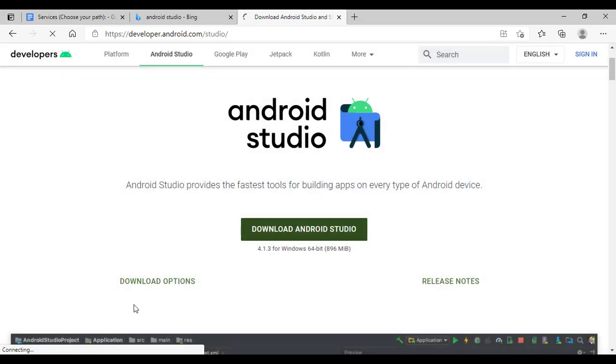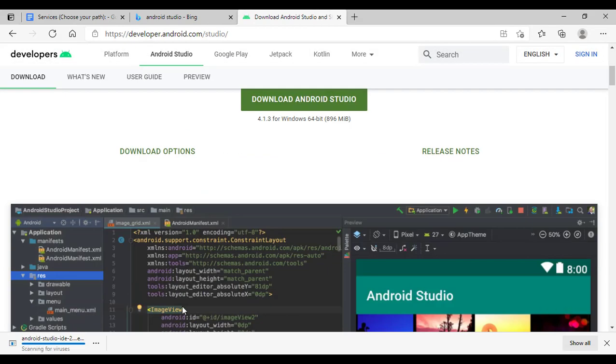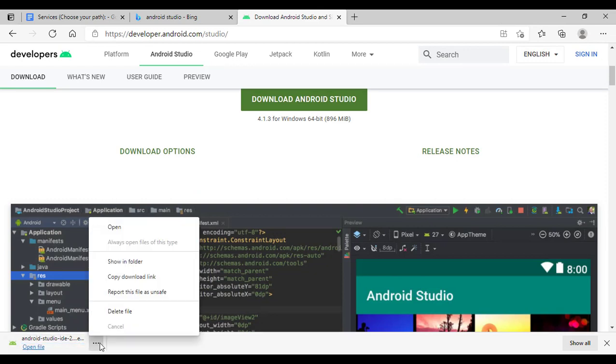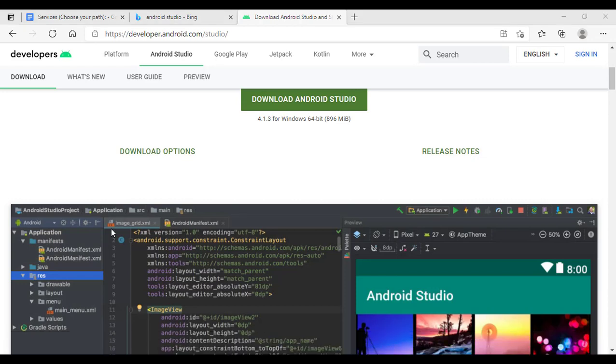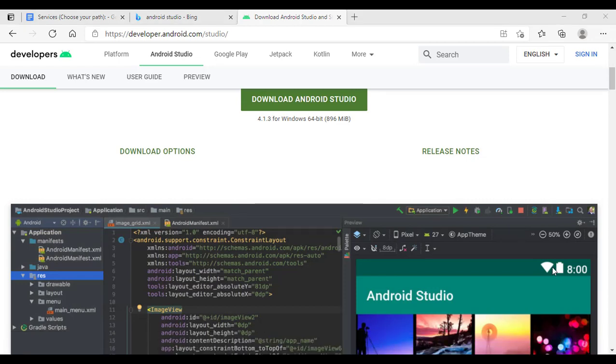Once that's finished downloading, you want to click here and open. Let's click open right now. Here we go. It's coming.